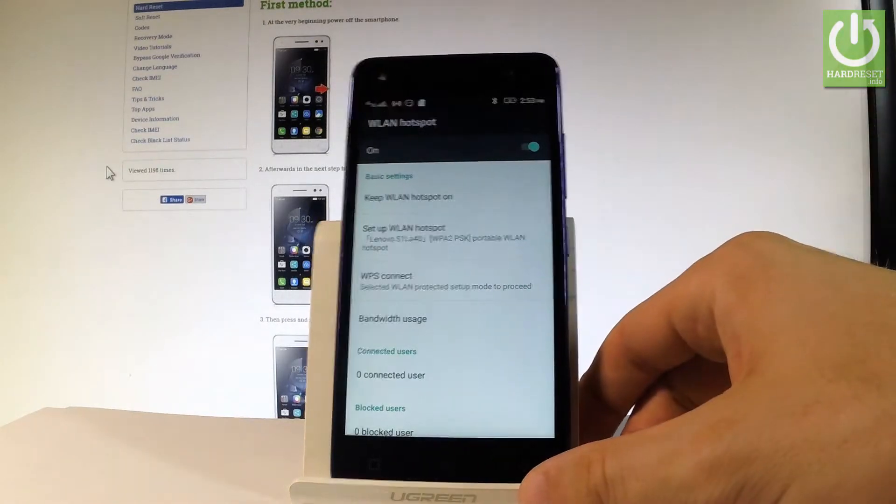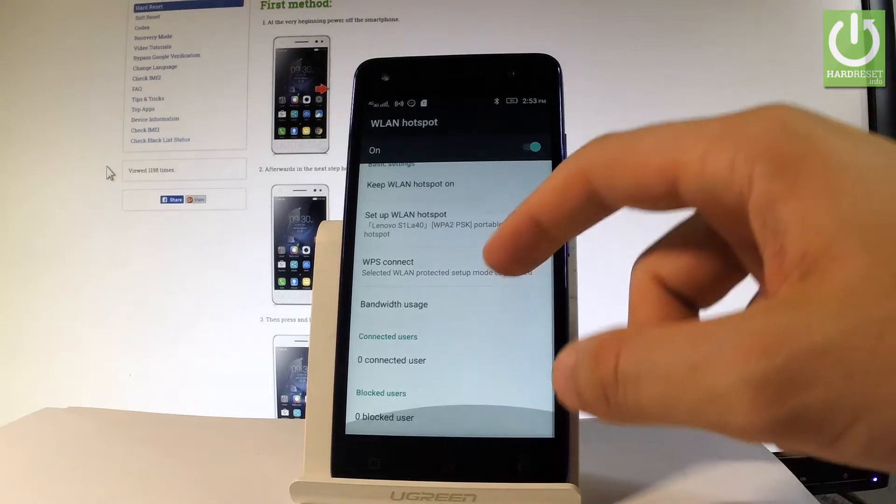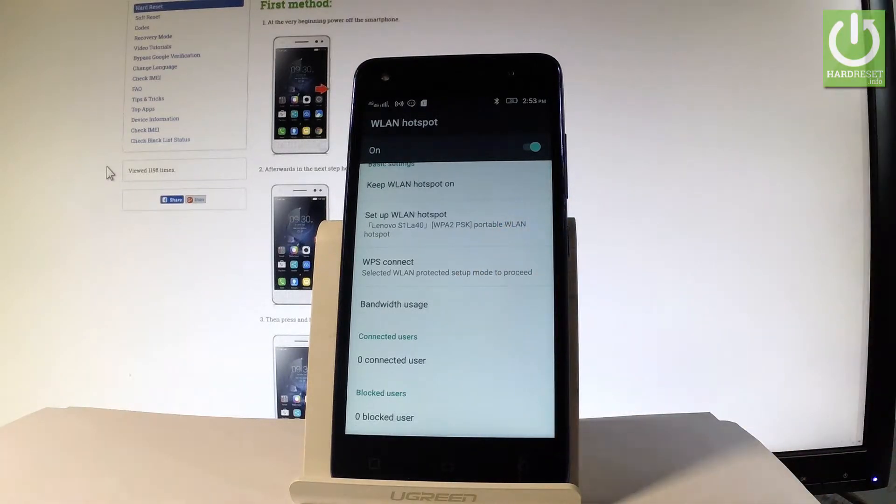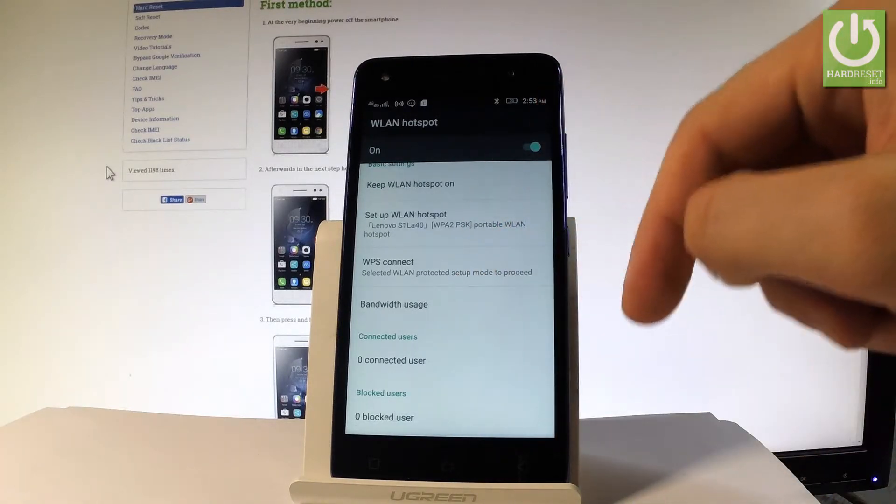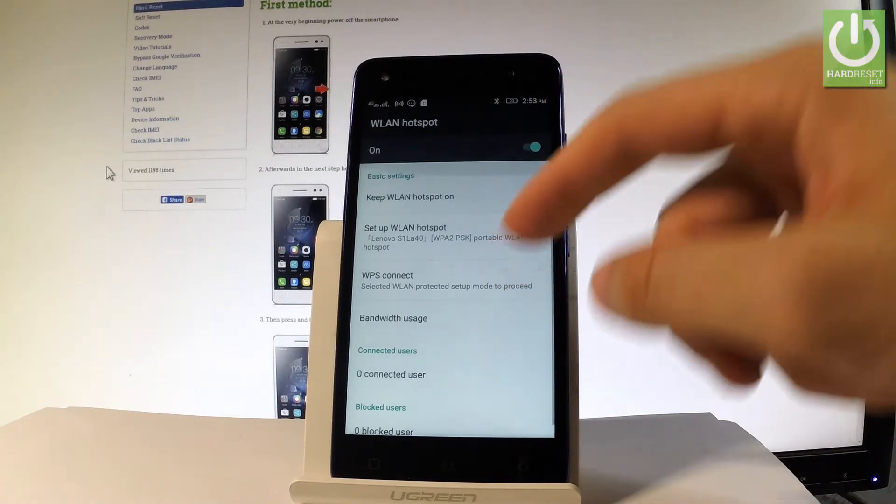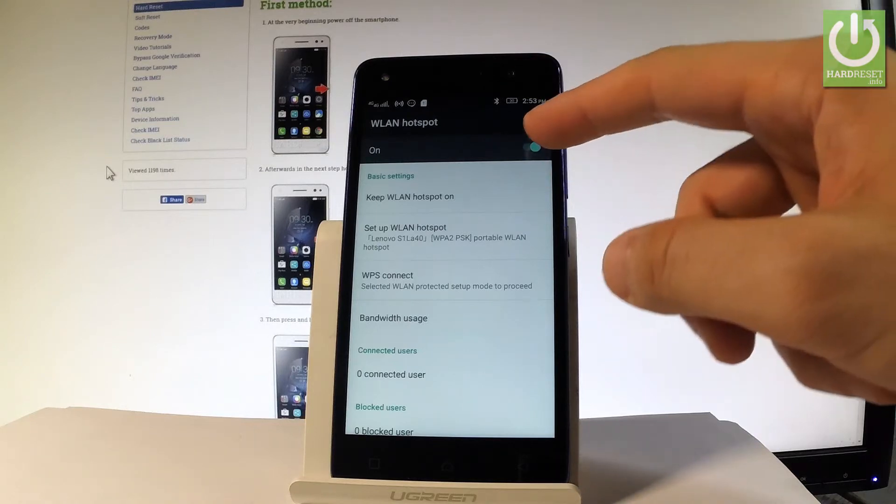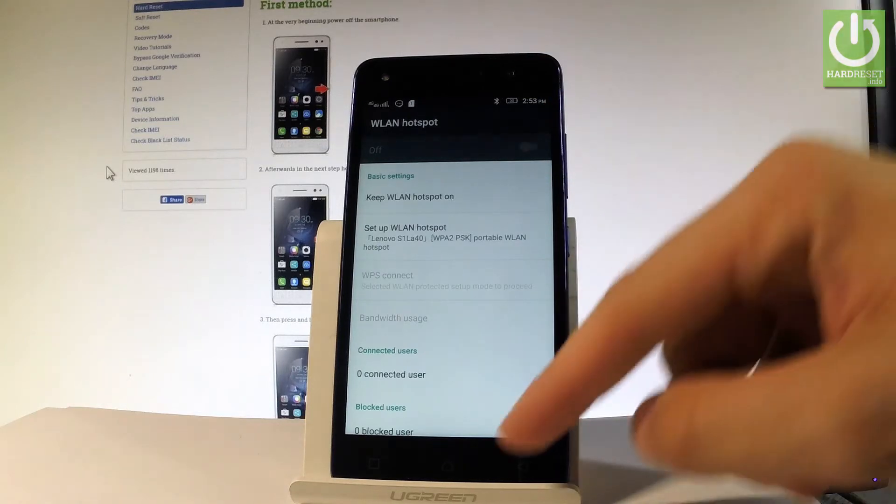You can also check the list of users and blocked users from the menu. If you would like to disable the hotspot, use the switcher again.